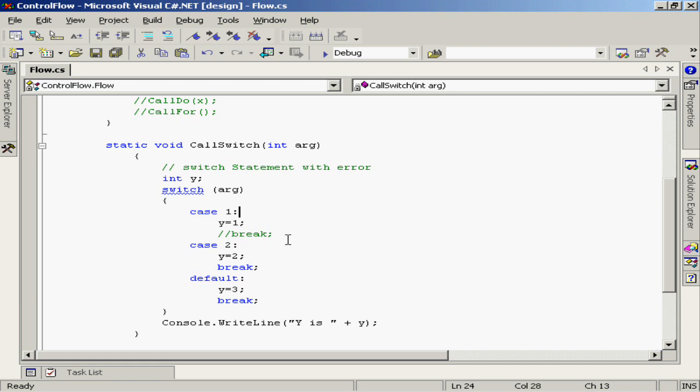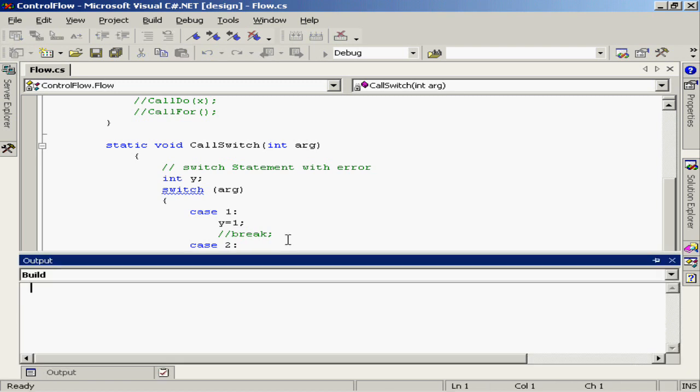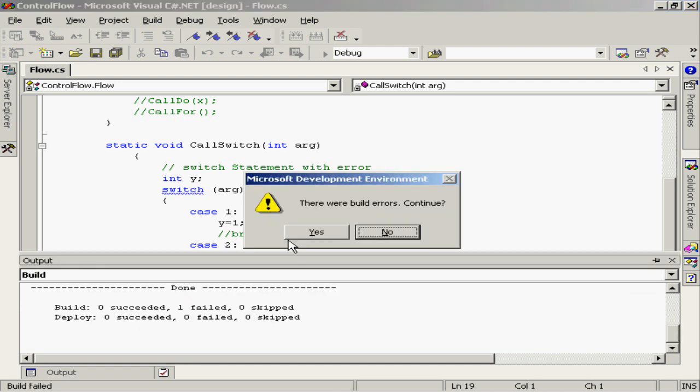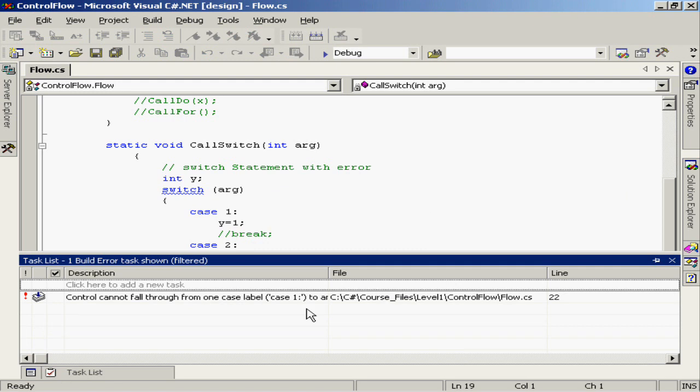Let's go ahead and execute this and see our results. Notice that we get this caught basically at the compiler level. If we look at the error, we're informed that control cannot fall through from one case into another.